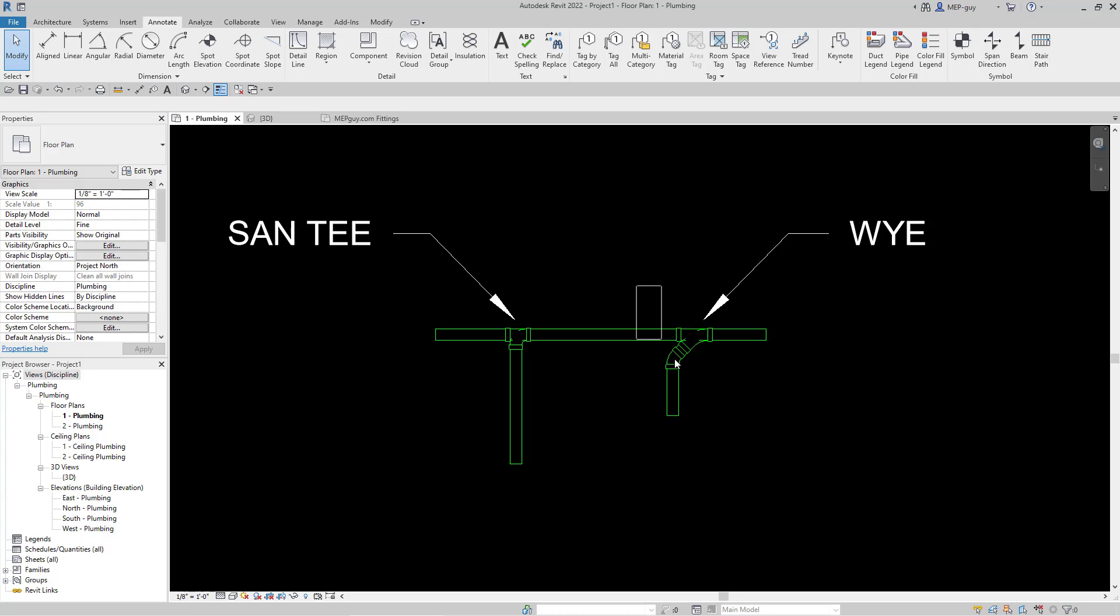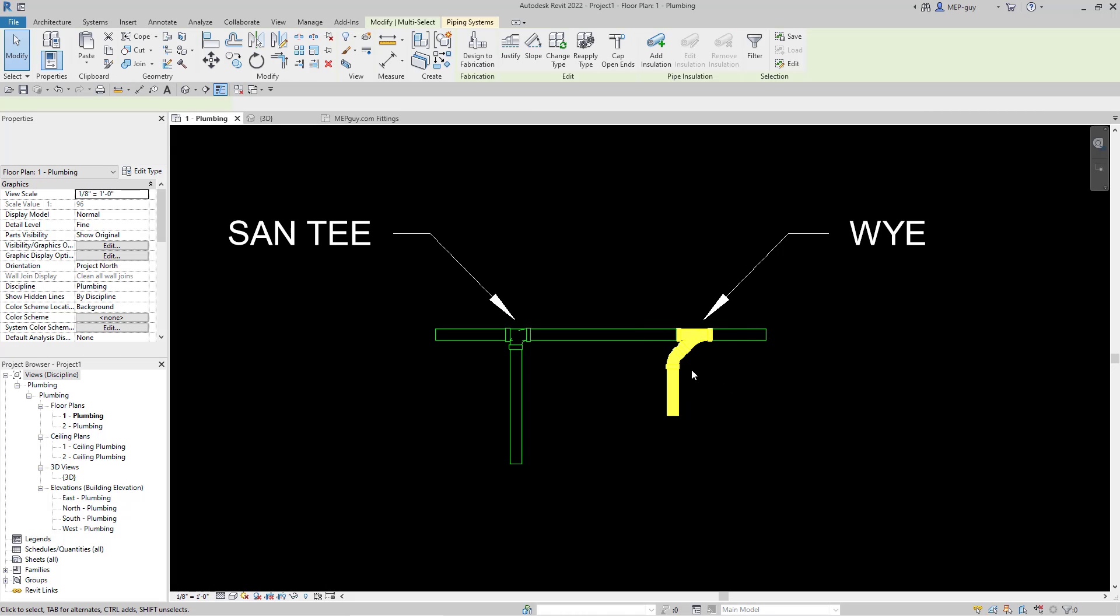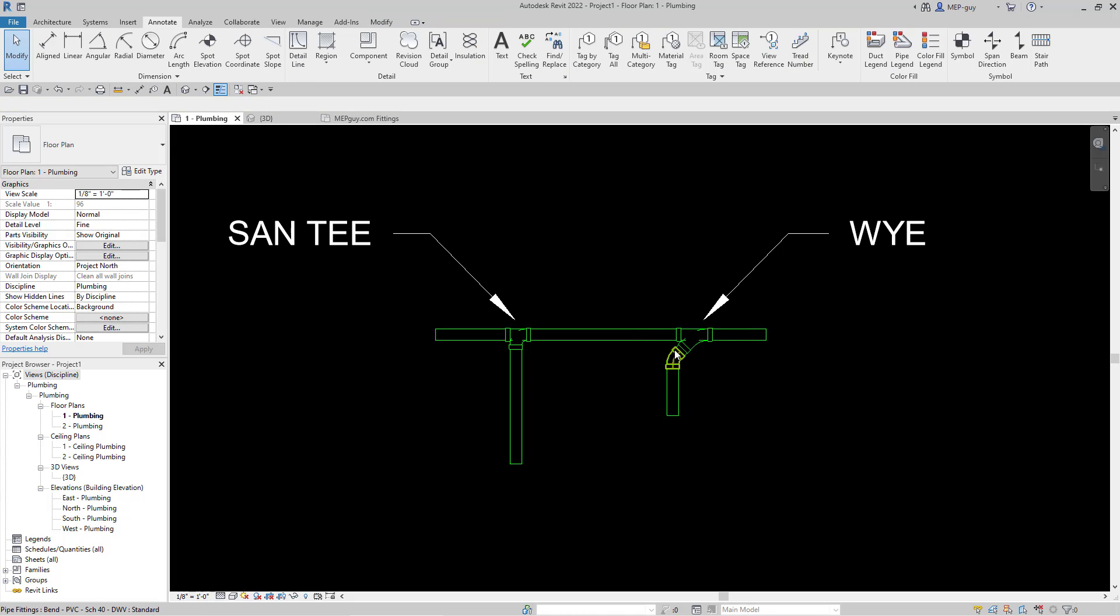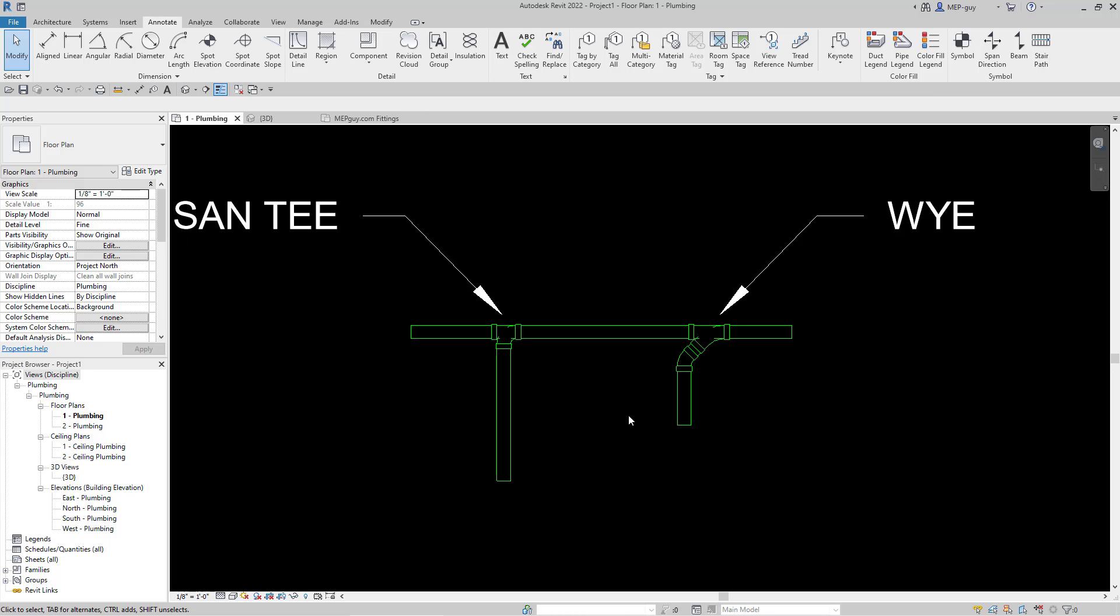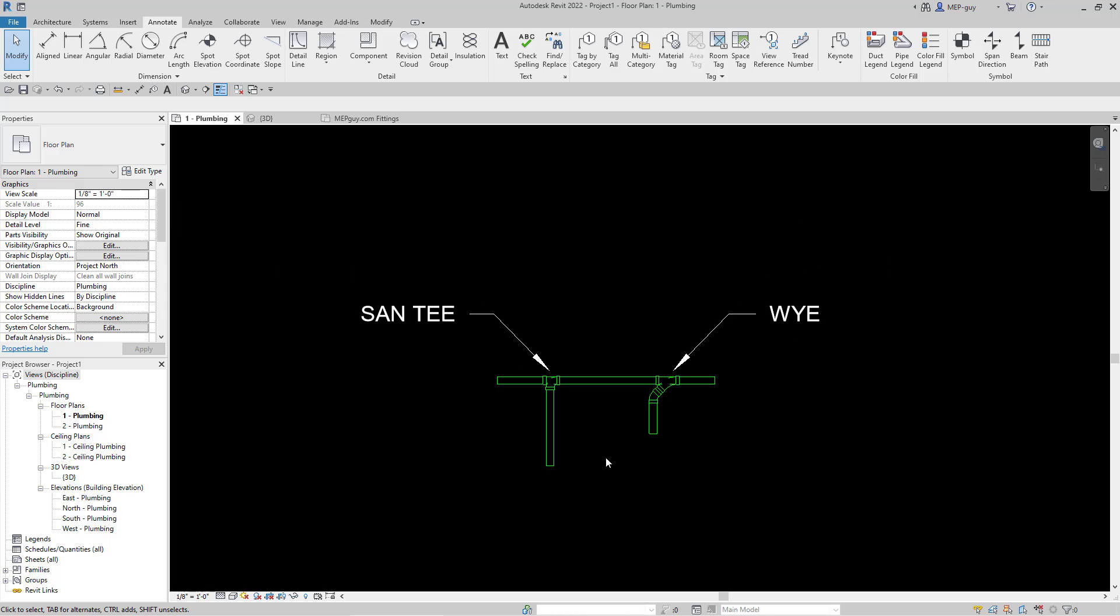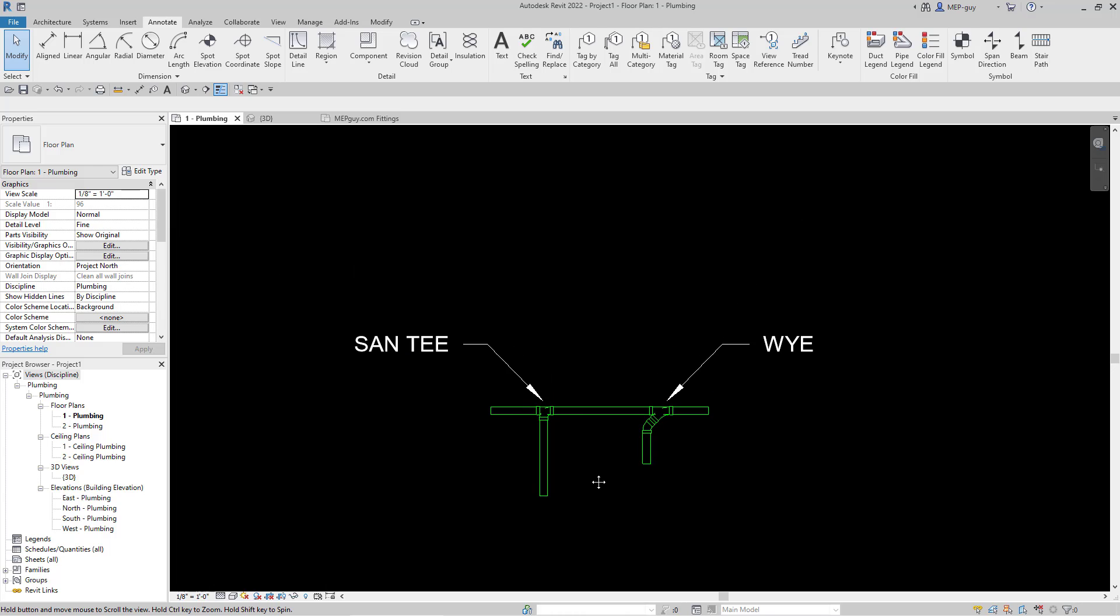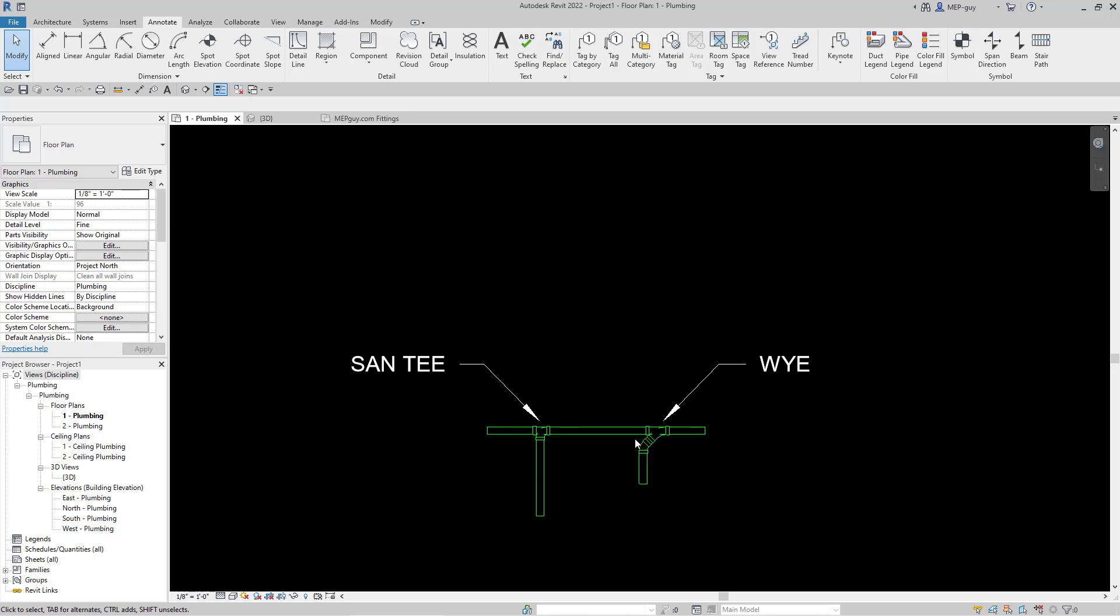Okay, so the plumbing code actually requires you guys to use this type of fitting combination together. Now the cool thing about Revit is it allows you to do both of these. But what I would recommend is to do something a little different. And let me show you what I'm talking about.